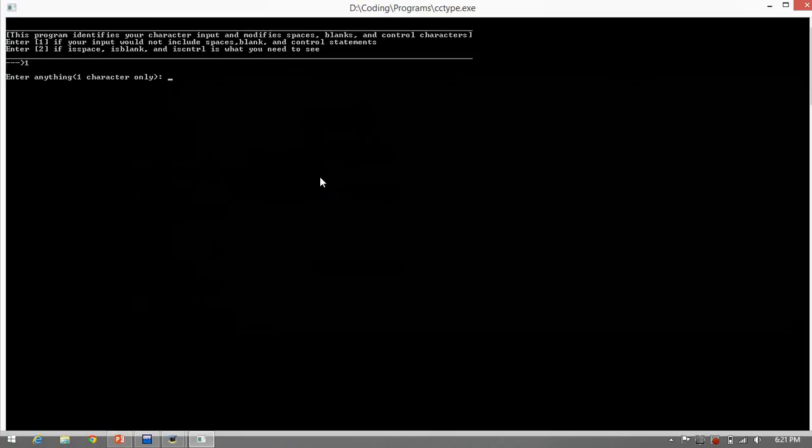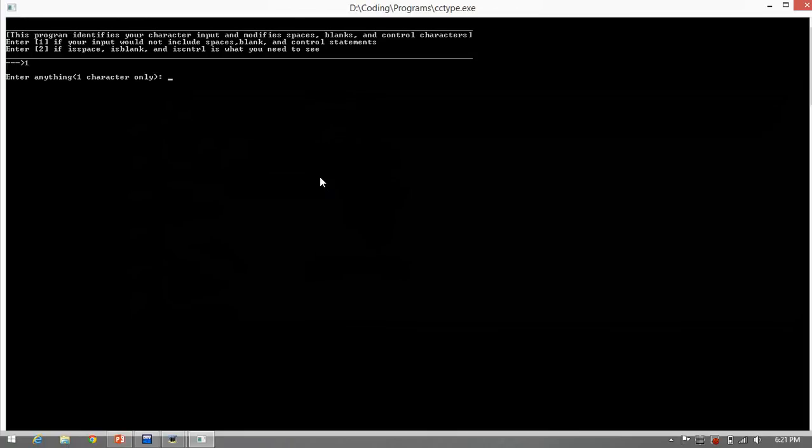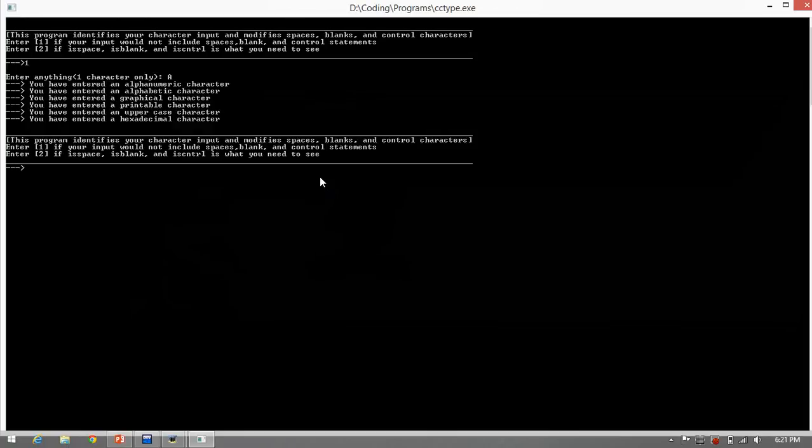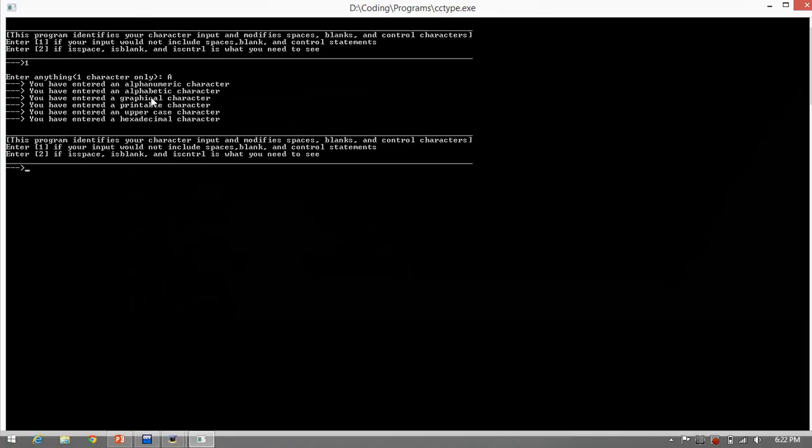For example, let's input the letter A, the big letter A. The program defines it as an alphanumeric, alphabetic, graphical, printable, and an uppercase and an hexadecimal character.